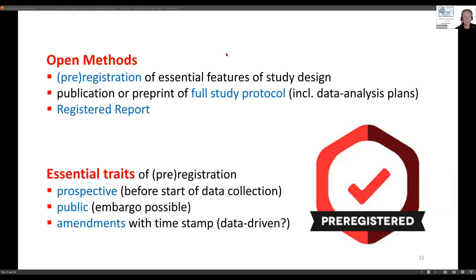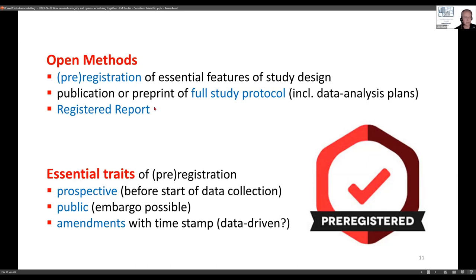The idea is that your plan is parked in cyberspace somewhere with a timestamp on it, where you can later see what they wanted to do and check whether they did it exactly as planned. Another version, slightly better and more complete, is publication of your full study protocol including the data analysis plan — either as a real publication in a journal or as a preprint. It's out in the open; you can see when it was posted and whether that happened before data collection began.